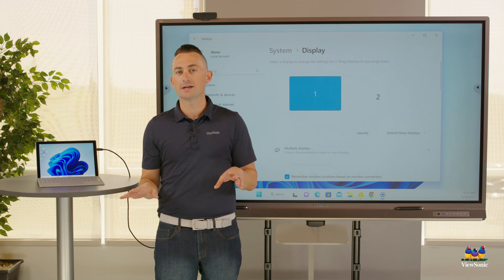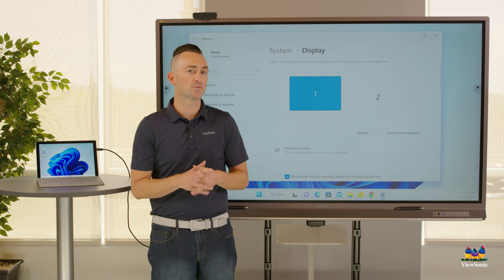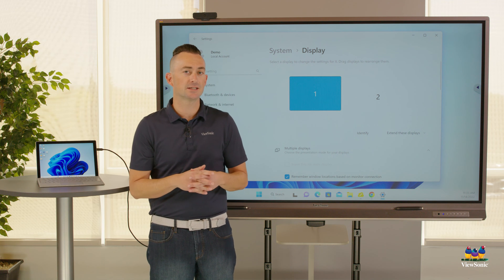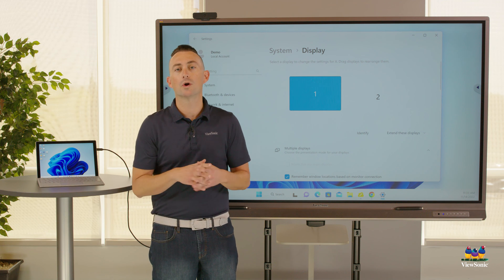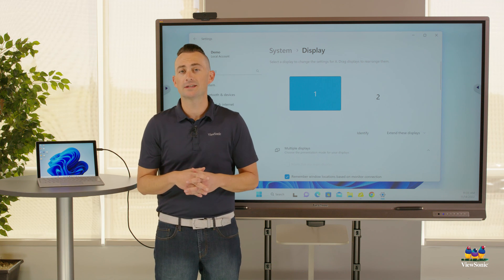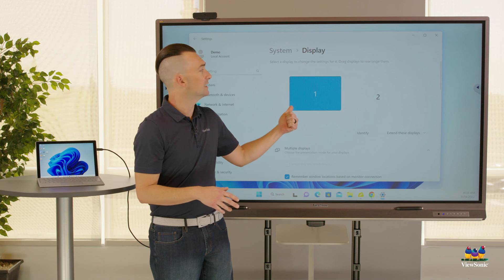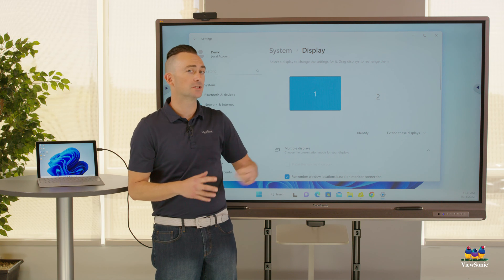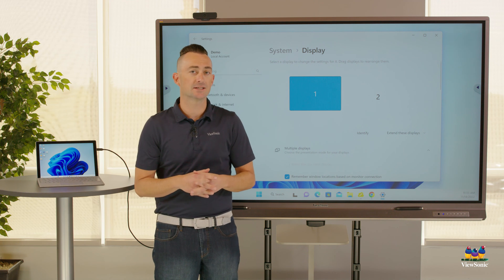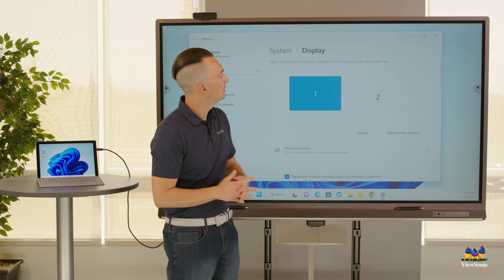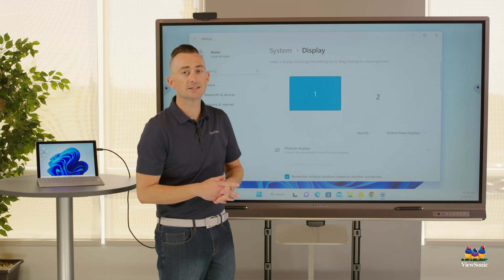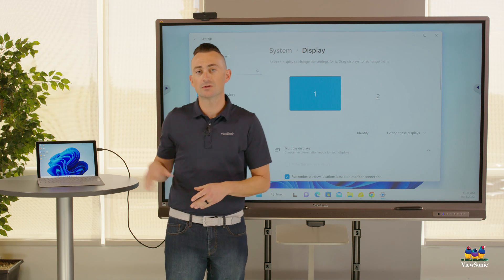Let's start a little basic just with extended desktop. In Windows, you're going to want to right-click on the desktop and get into your display settings. Windows will tell you right away that you have two desktops here.